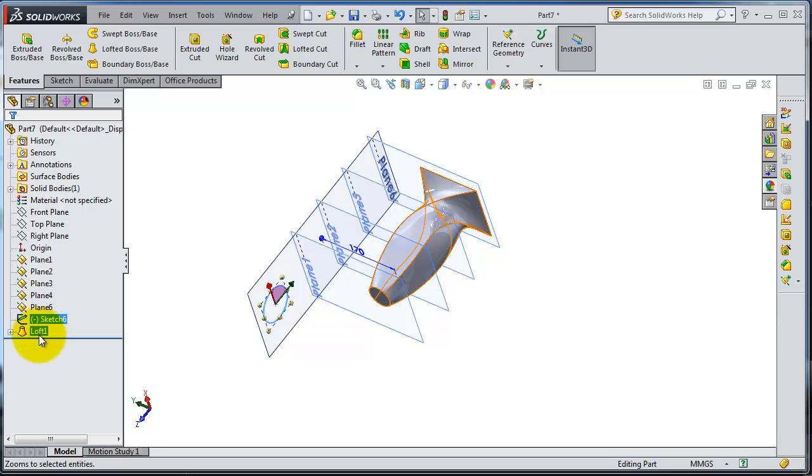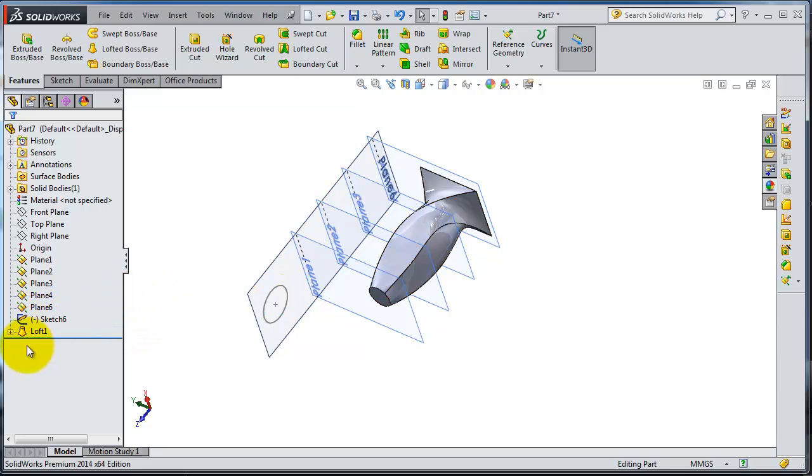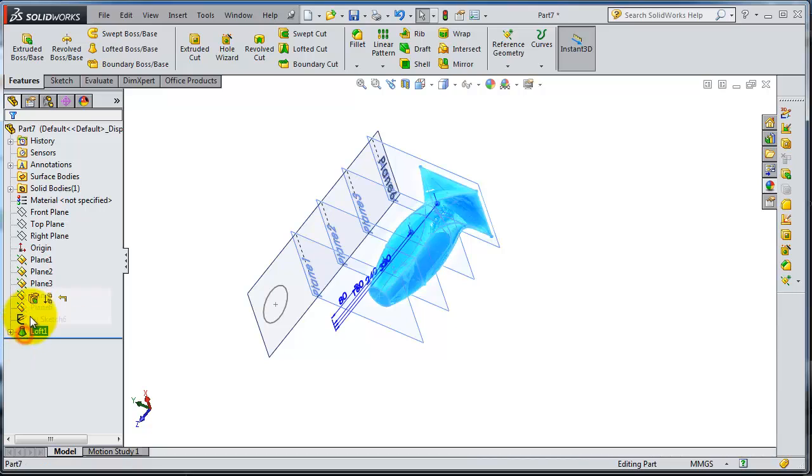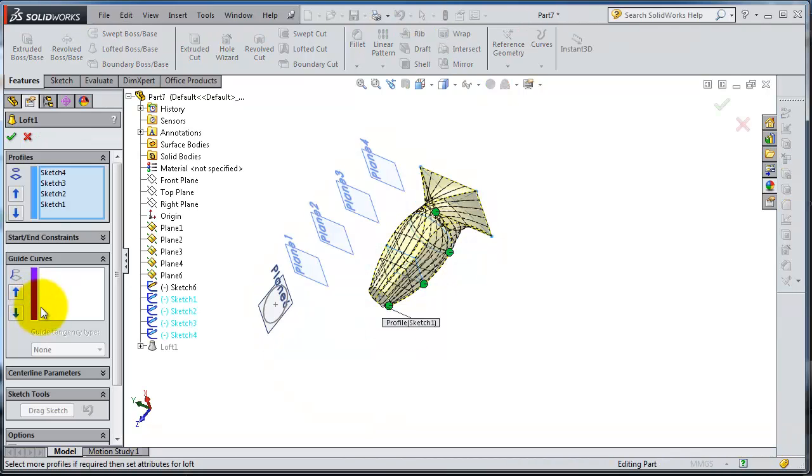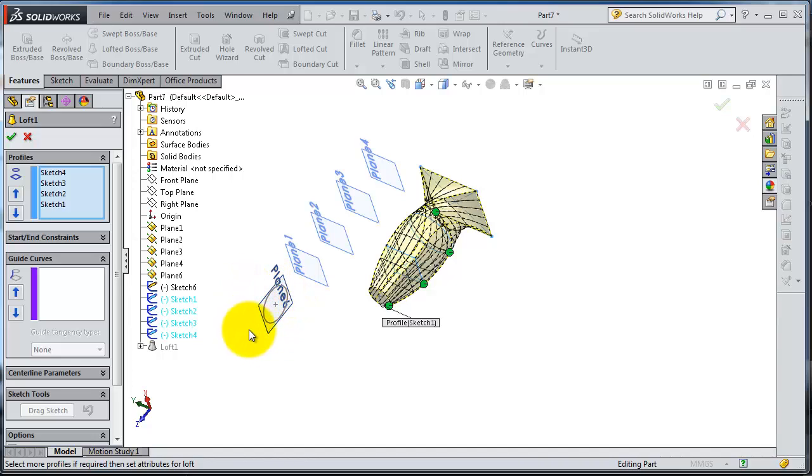So let's edit that loft, edit feature. So now you are seeing that profile, so let's select it also.